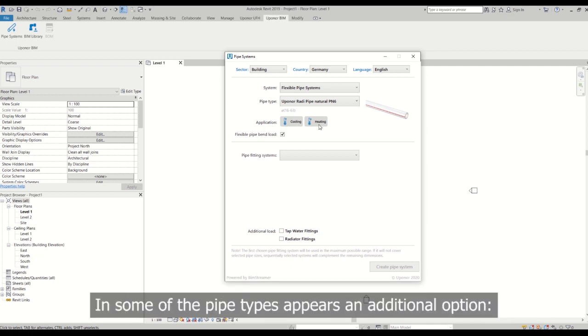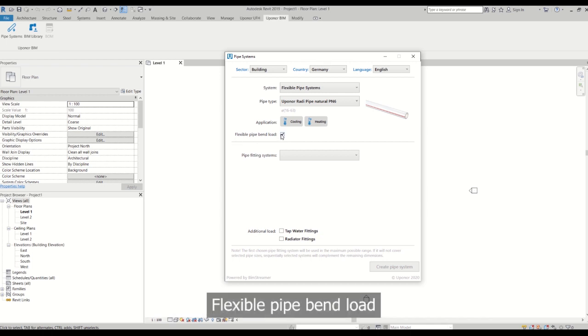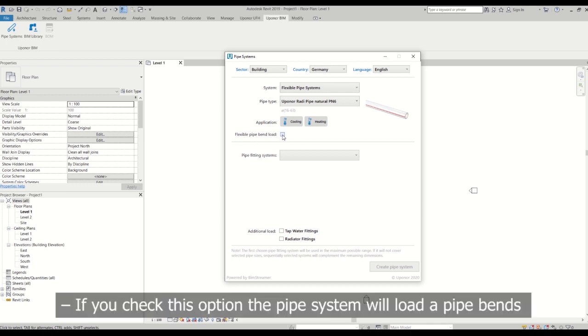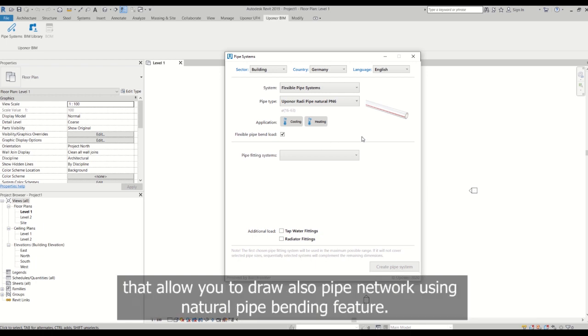In some of the pipe types appears an additional option: flexible pipe bend load. If you check this option, the pipe system will load the pipe bends that allow you to draw also pipe network using natural pipe bending feature.